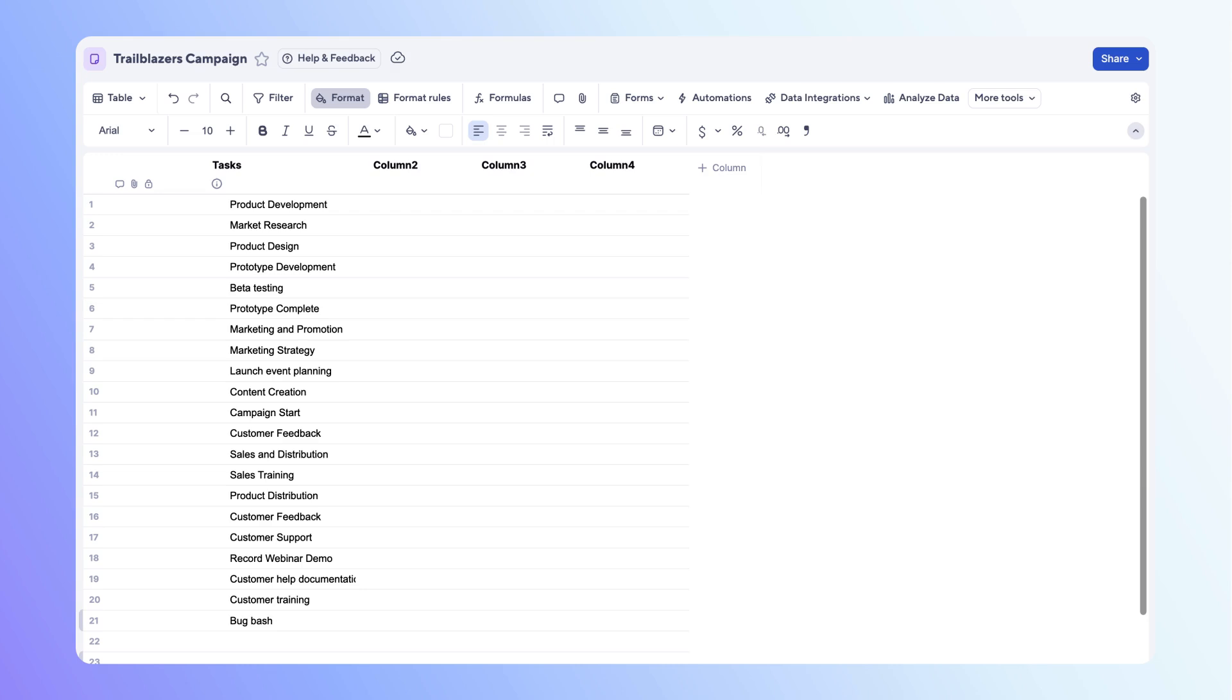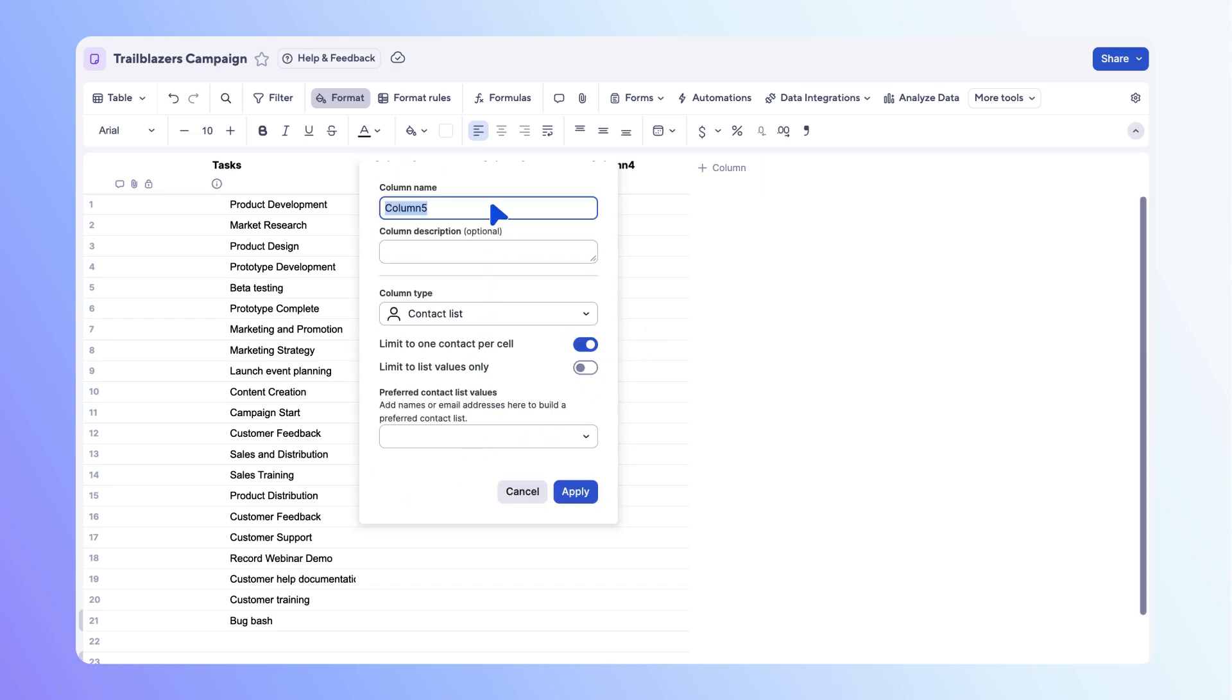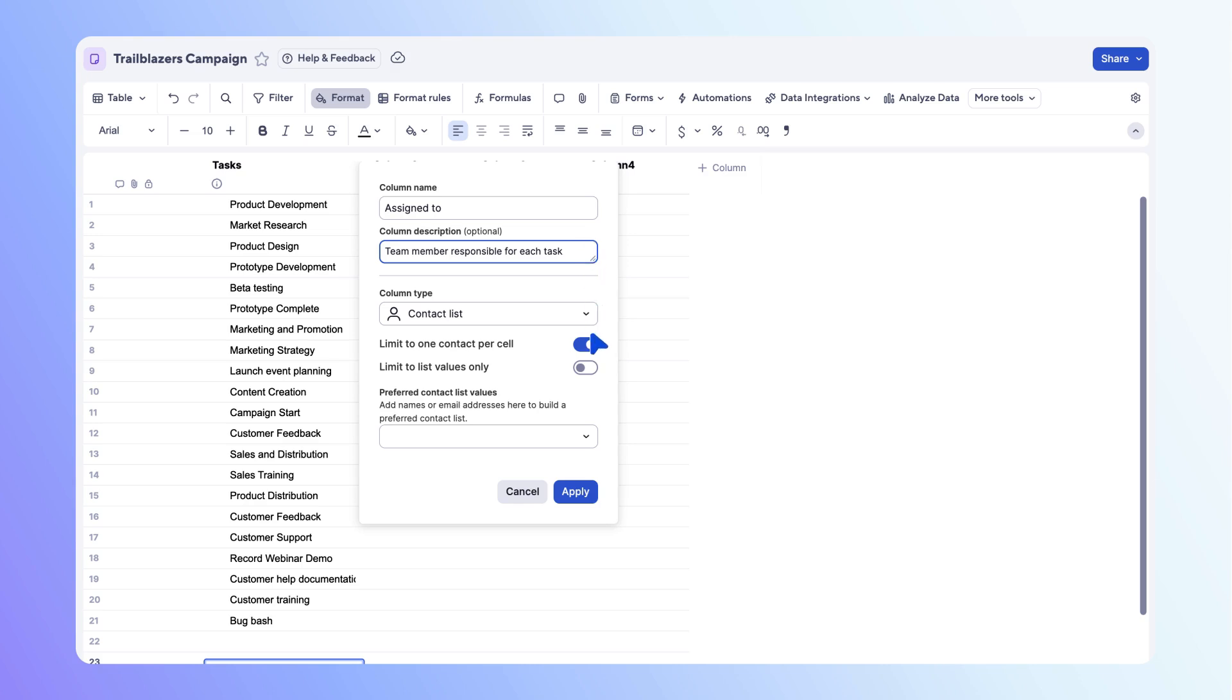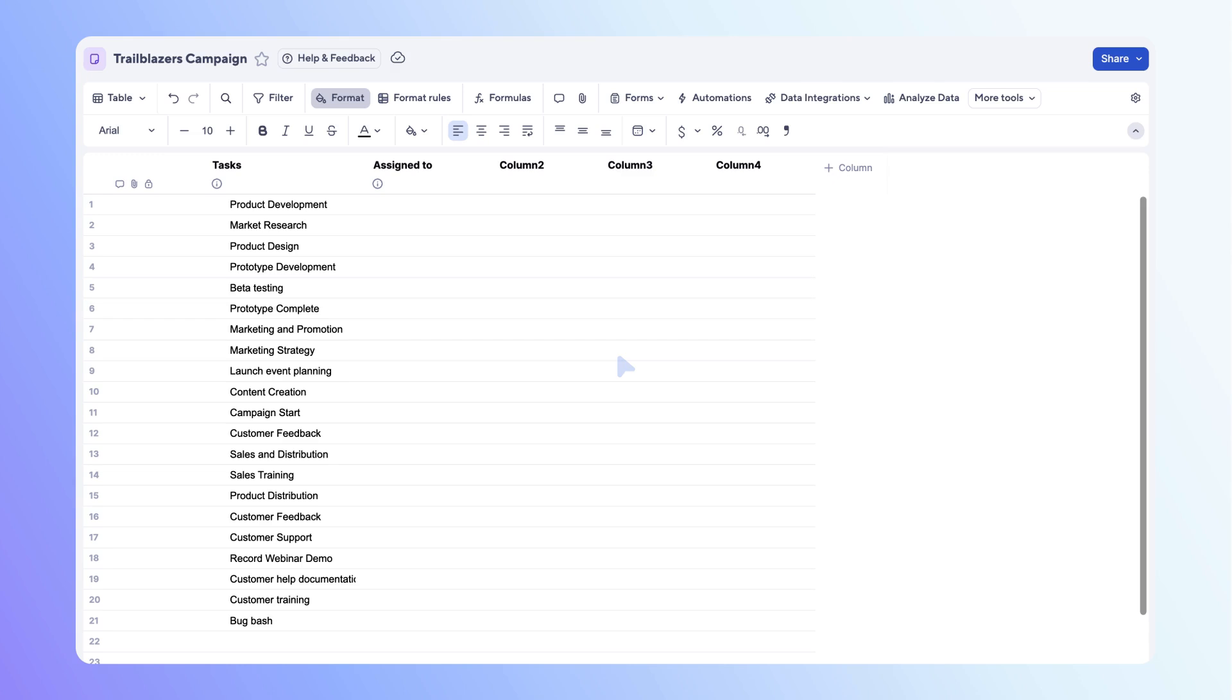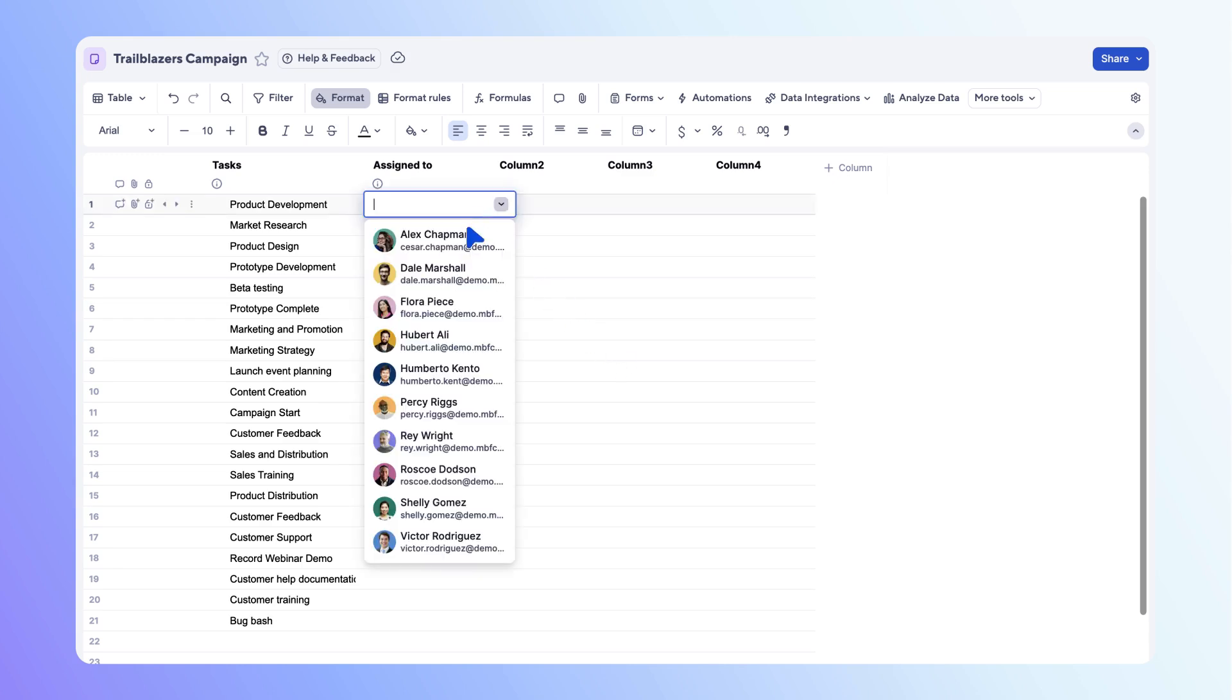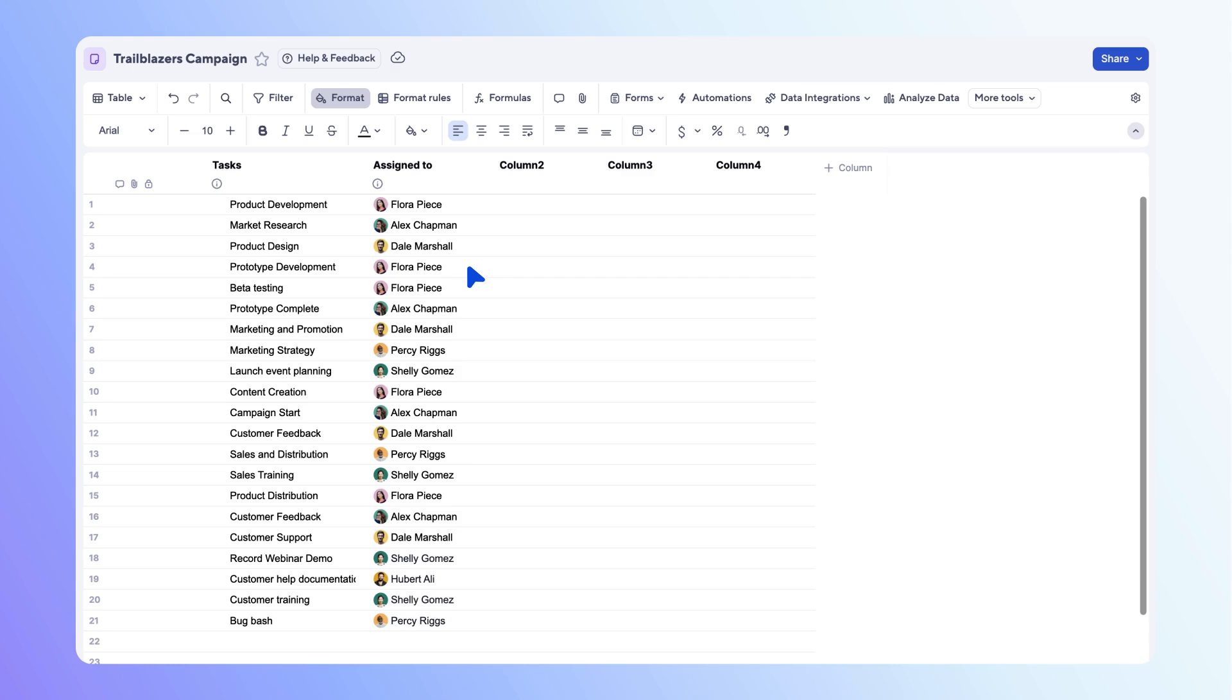Next, let's add key task info. Start with a contact column to assign work. Hover your mouse between columns, then select the add column shortcut. Since we want to assign each task to a team member, select contact list. Name the column assigned to. Next, you can add a description to clarify the column's purpose. Restrict entries to your set contacts by toggling on limit to list values only. Now let's add the team members. After you choose the contacts, select apply. Then you can assign tasks to the contacts in your column. Add the remaining task assignments.